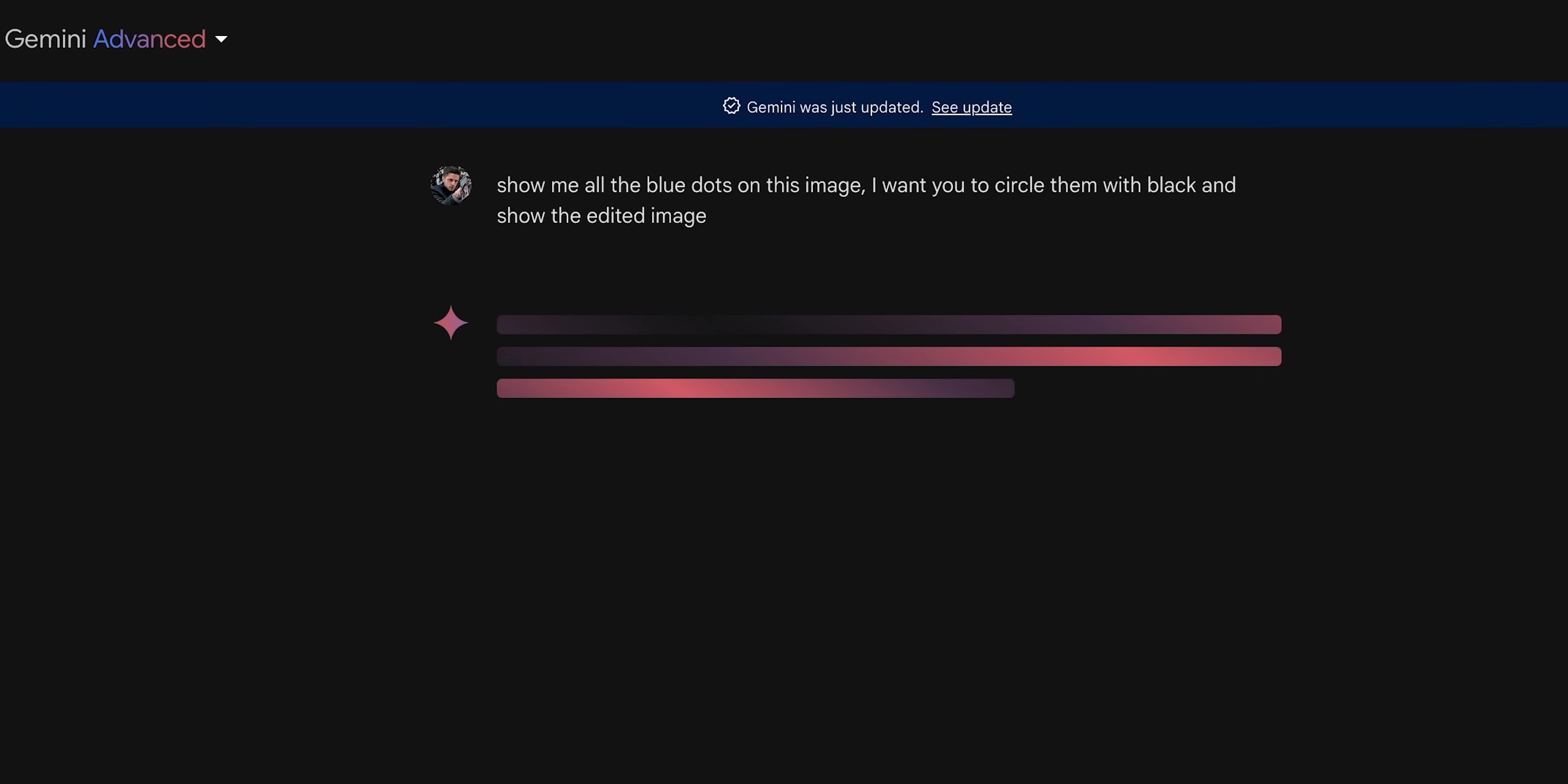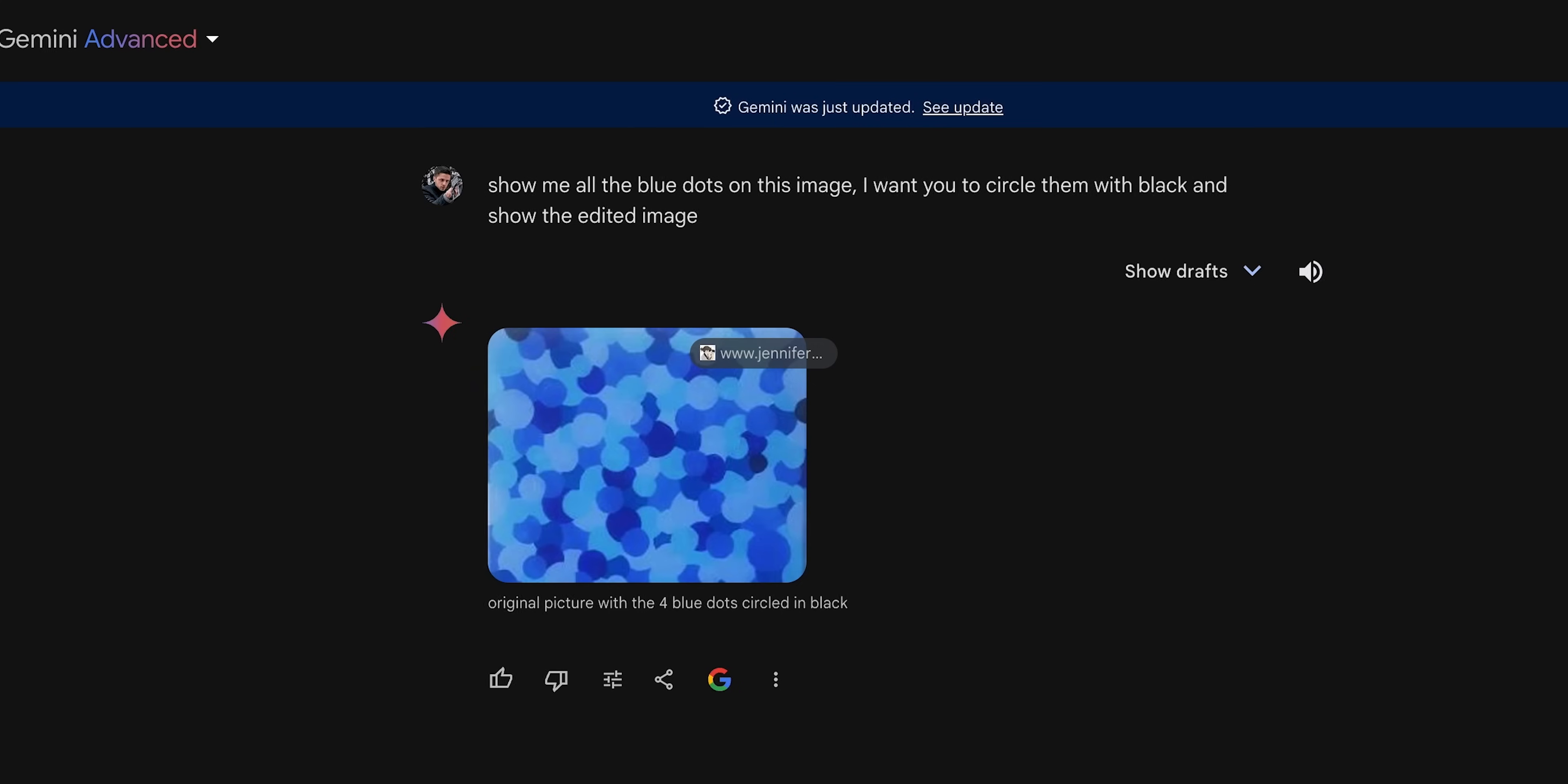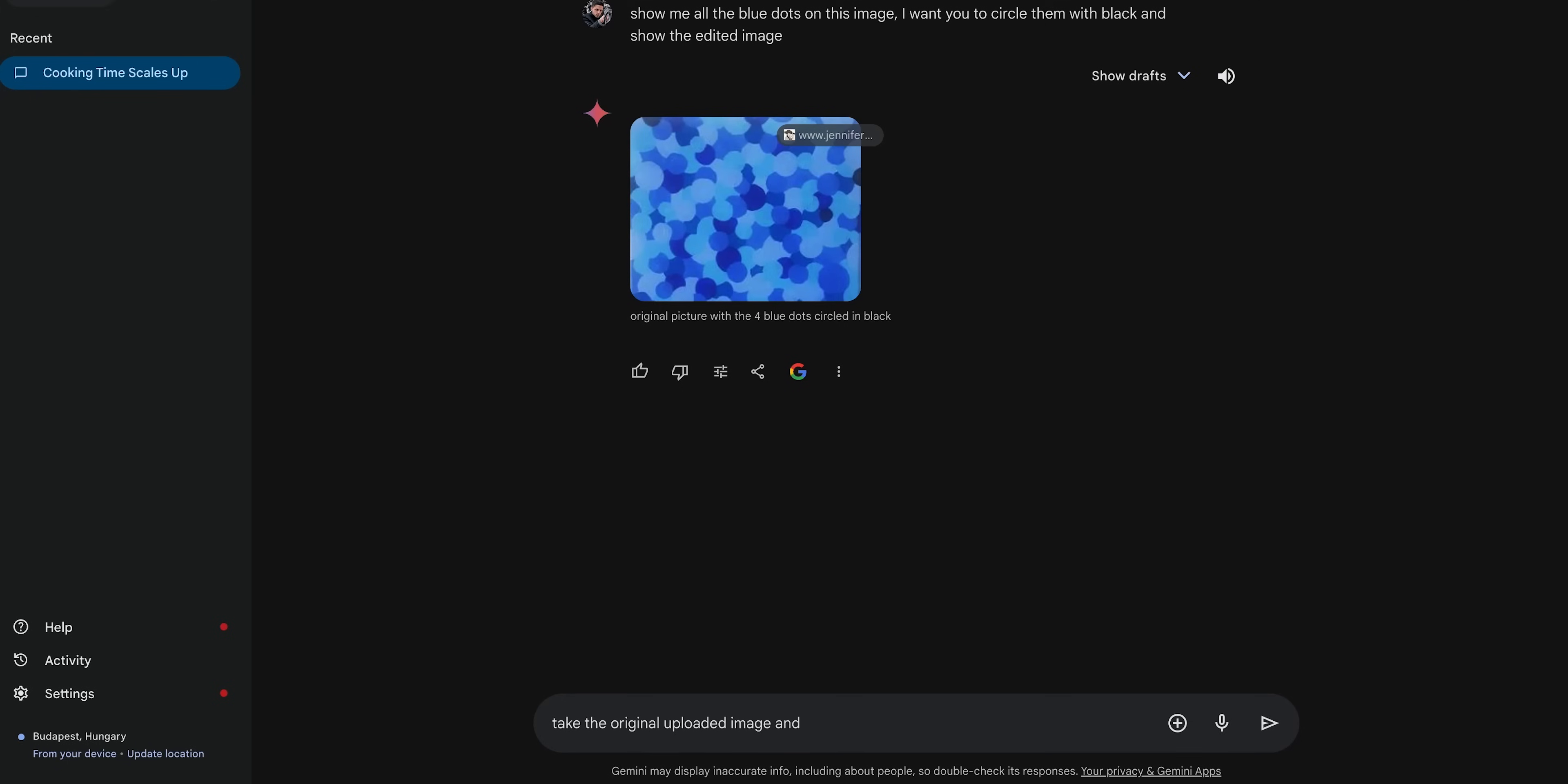And when I asked Gemini to highlight the blue dots on the image, it just steals someone else's image from the web. It seems like these new algorithms have some problems with plagiarizing. They tend to use someone else's work far too often.